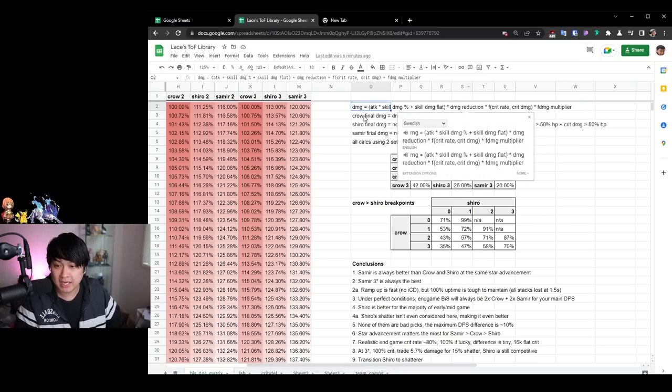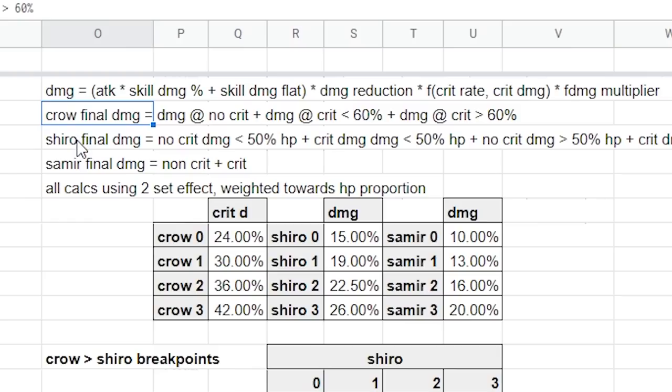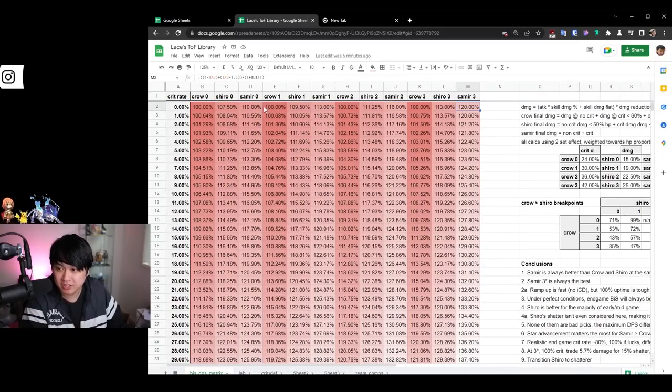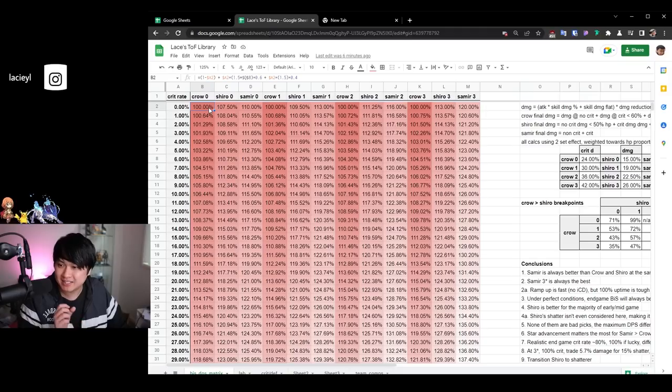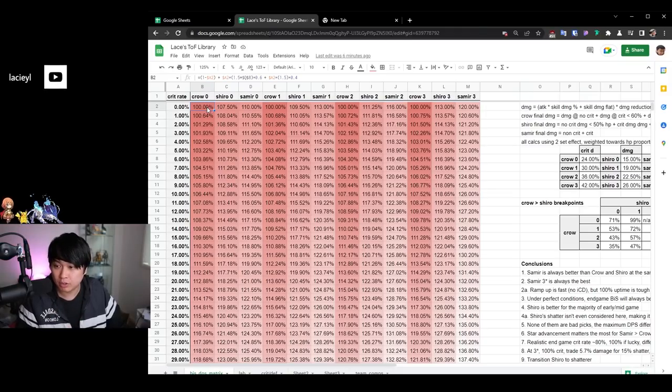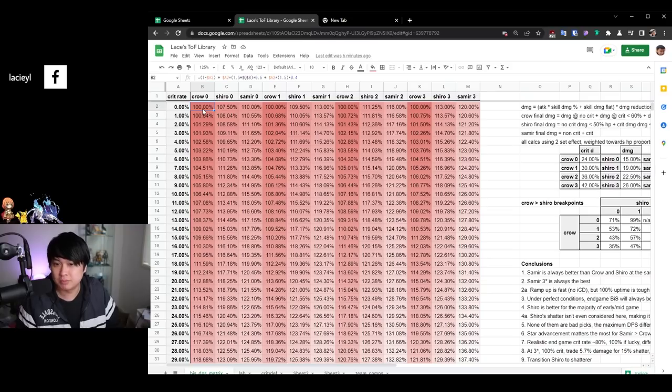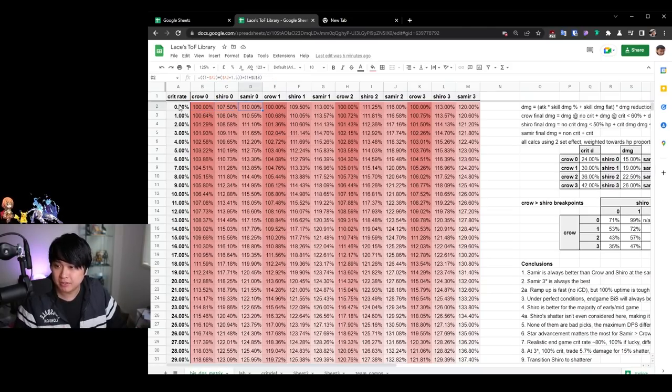I know how it works and I have the values. I just need to run a little bit more testing. However, this is generally how damage is calculated in Tower of Fantasy. And so with this in mind, what I did was I essentially mapped out a formula for Crow, Shiro, and Samir and how exactly they would translate into final damage multiplier.